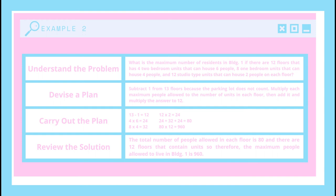Here's how I will carry out the plan. 13 minus 1 equals 12. 4 times 6 — 4 being the 4 two-bedroom units and 6 being the maximum people allowed in two-bedroom units — so 4 times 6 equals 24. Then I will do that with the other units: 8 times 4 equals 32, and 12 times 2 equals 24. Then I will add them: 24 plus 32 plus 24 equals 80. Then the answer will be multiplied by 12 because there are 12 floors that have units.